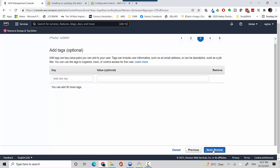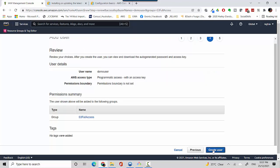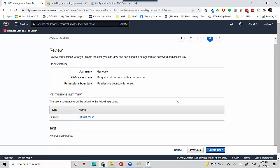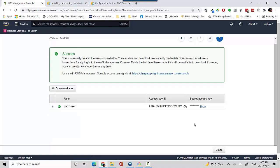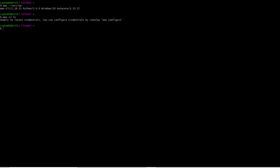I'll click on tags. I don't want to tag it for now so I'll just say next review. I've got this group tagged on with this policy for demo user. I'll just say create user and when I say create user it creates an access key ID and secret access key. That is what we need to provide here.